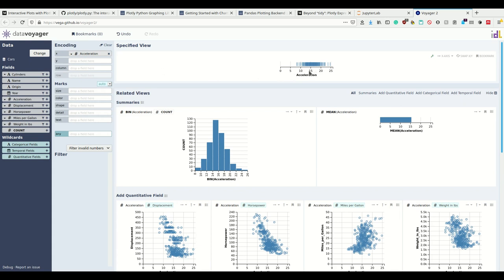We could change the plot such that we can for example bin acceleration and then take the count. This is a view I specified by only having acceleration on the x-axis.